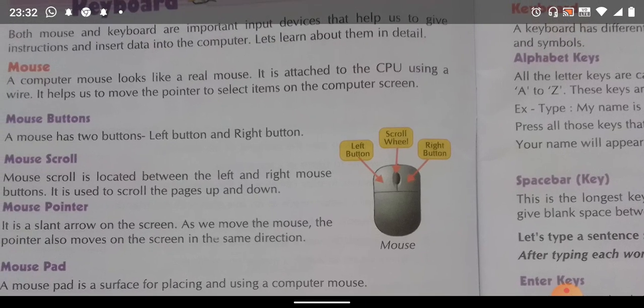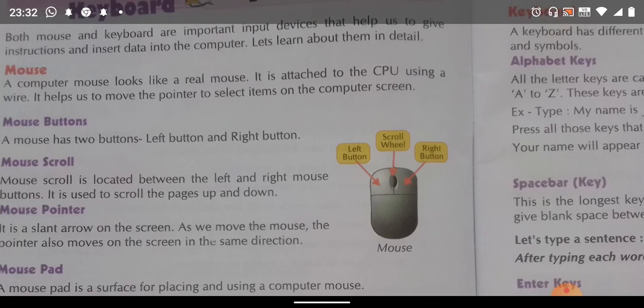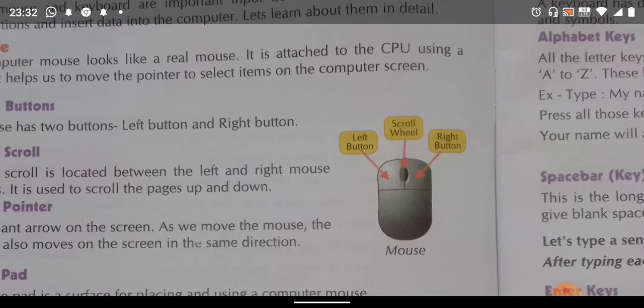Now, the mouse pointer. It is a slant arrow on the screen. Whenever you move your mouse, your pointer will also move in the same direction.